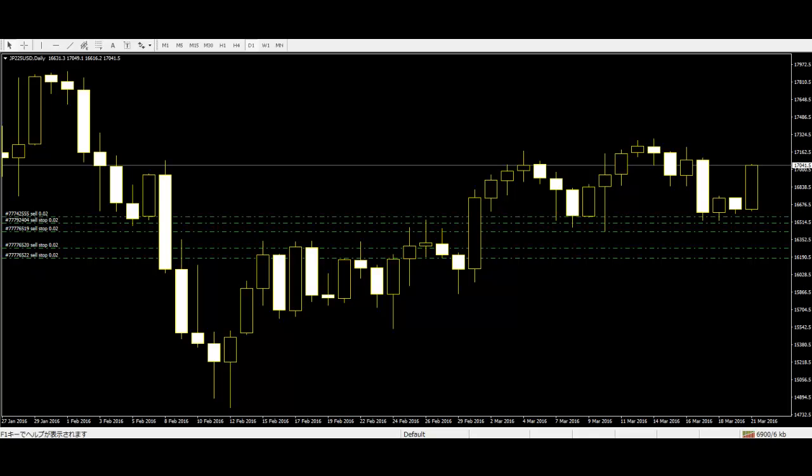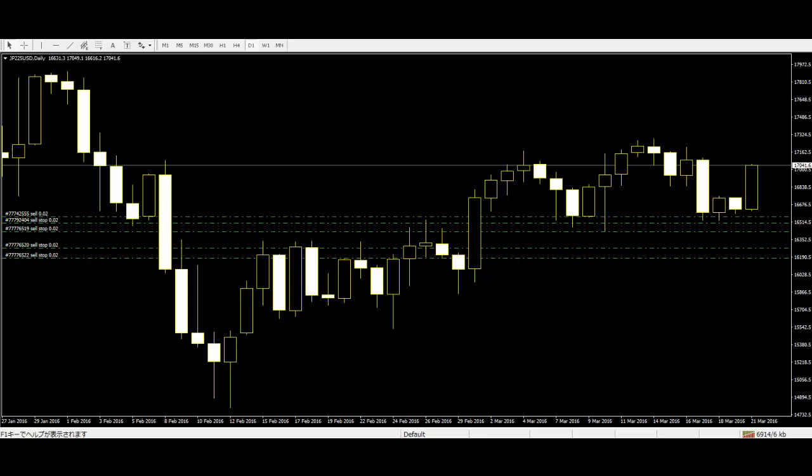Pinbars occurring at important support and resistance levels are generally very accurate setups. Pinbars can be taken countertrend as well, as long as they are very well-defined and protrude significantly from the surrounding price bars, indicating a strong rejection has occurred.